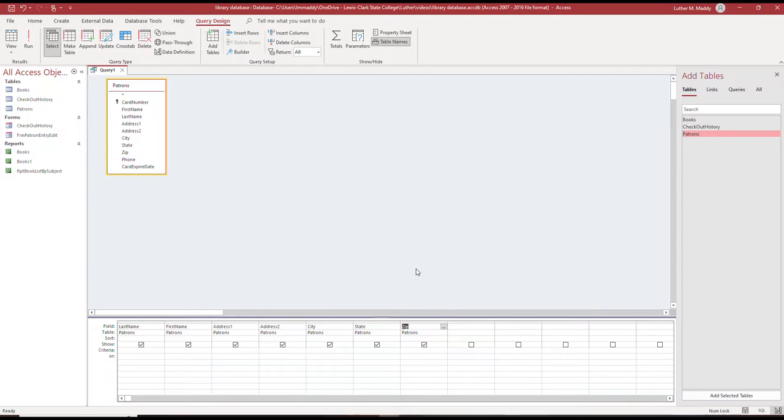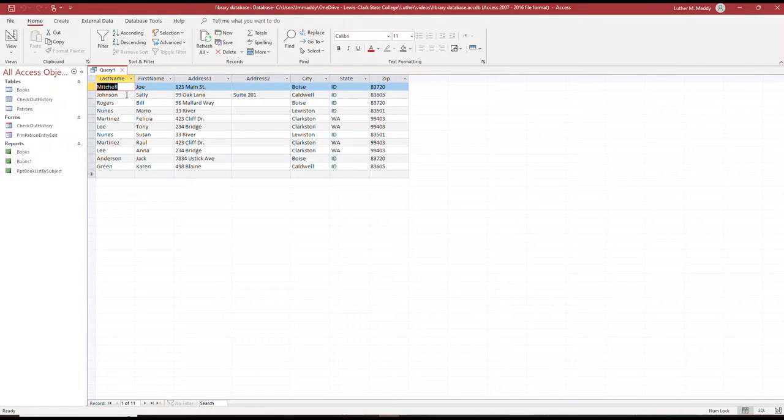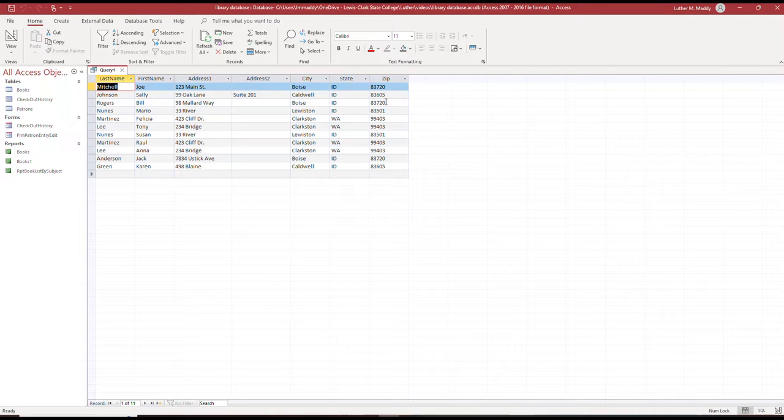That's the first step in creating a query: determine what fields you want the query to display. Now I'm going to quickly view the result of this query. You can see that I have last names, first names, address, city, states, and zips of all the patrons. This is a very small table but we have a few patrons in here.